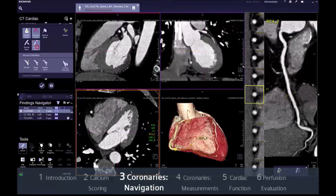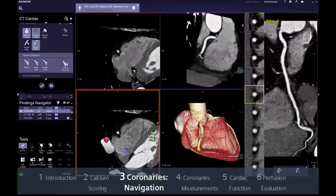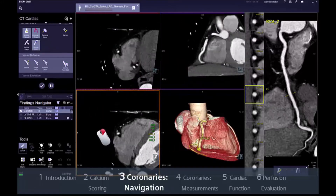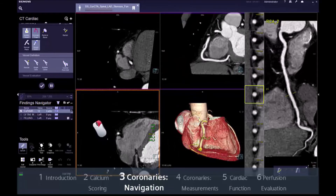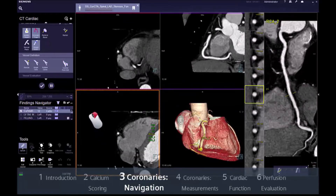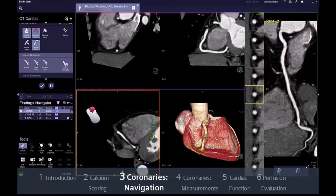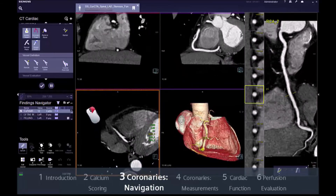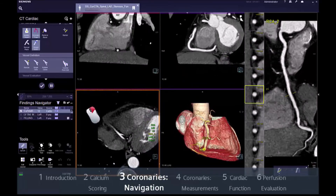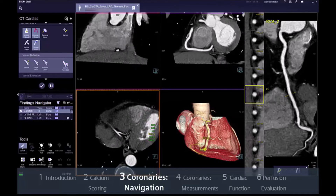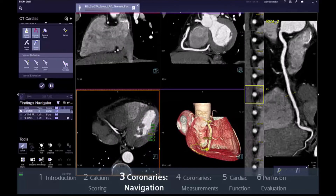Just select the tool, left click on the vessel you want to follow and drag the right mouse button to surf. The segments will update to display an orthogonal and longitudinal view of the corresponding vessel.